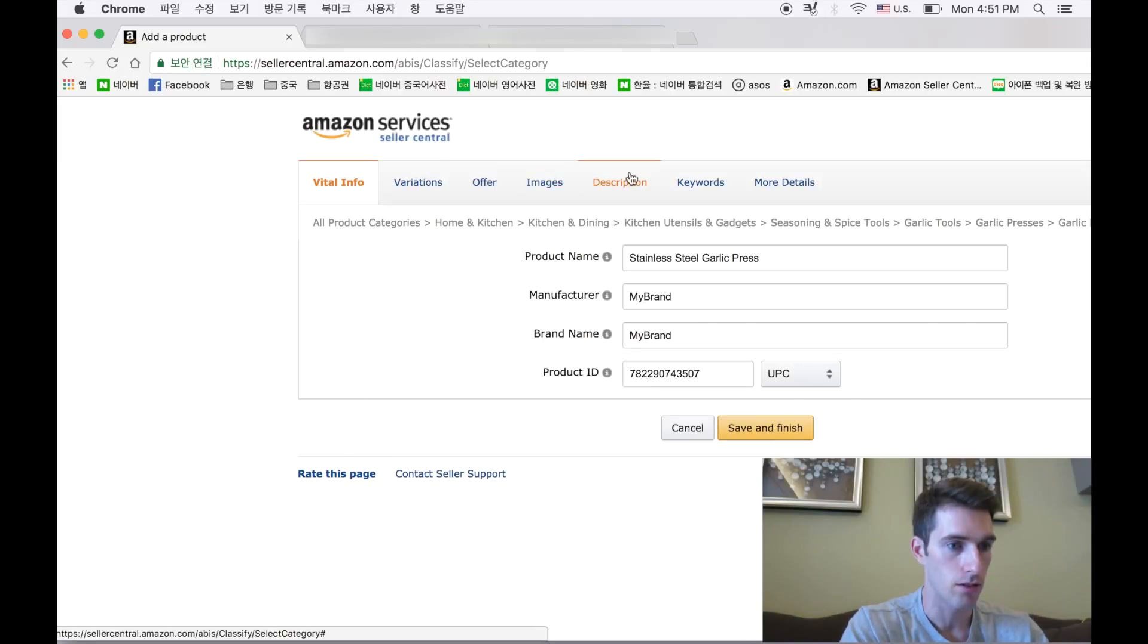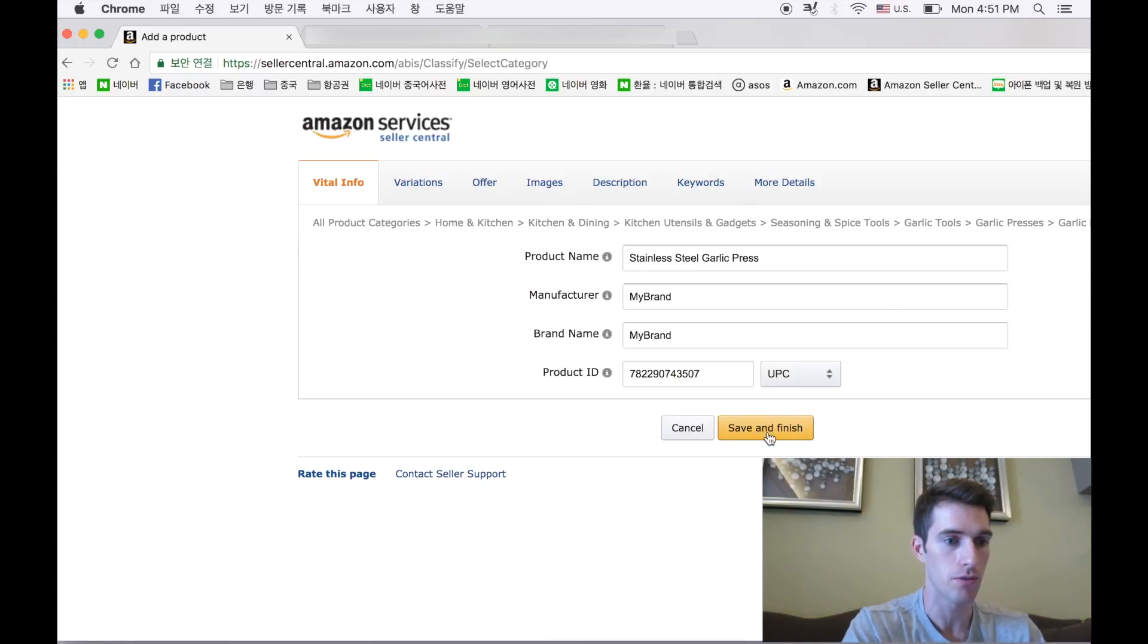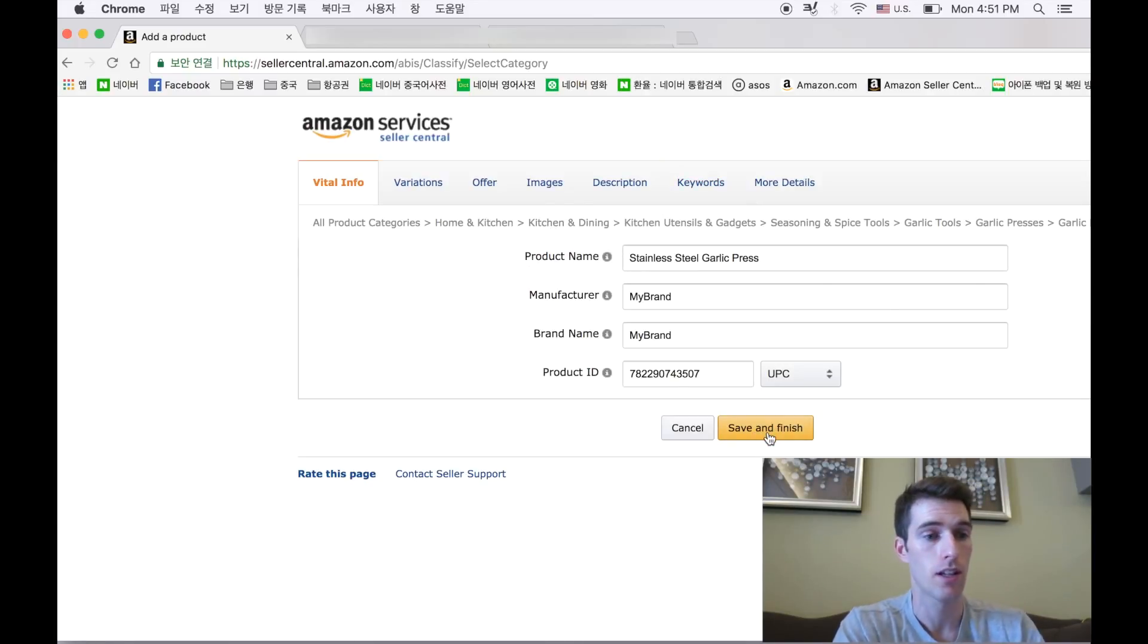Okay, so look, everything that we needed to fill in is now filled in. You can see that this turned yellow, allowing us to save and finish the listing.